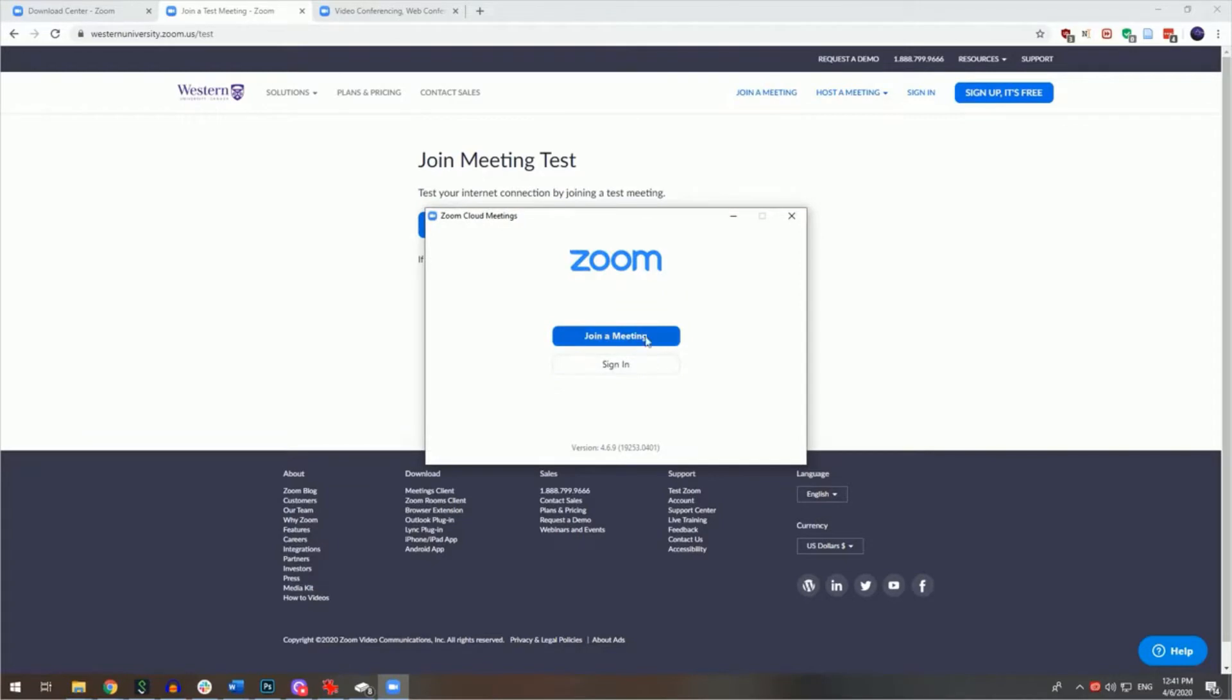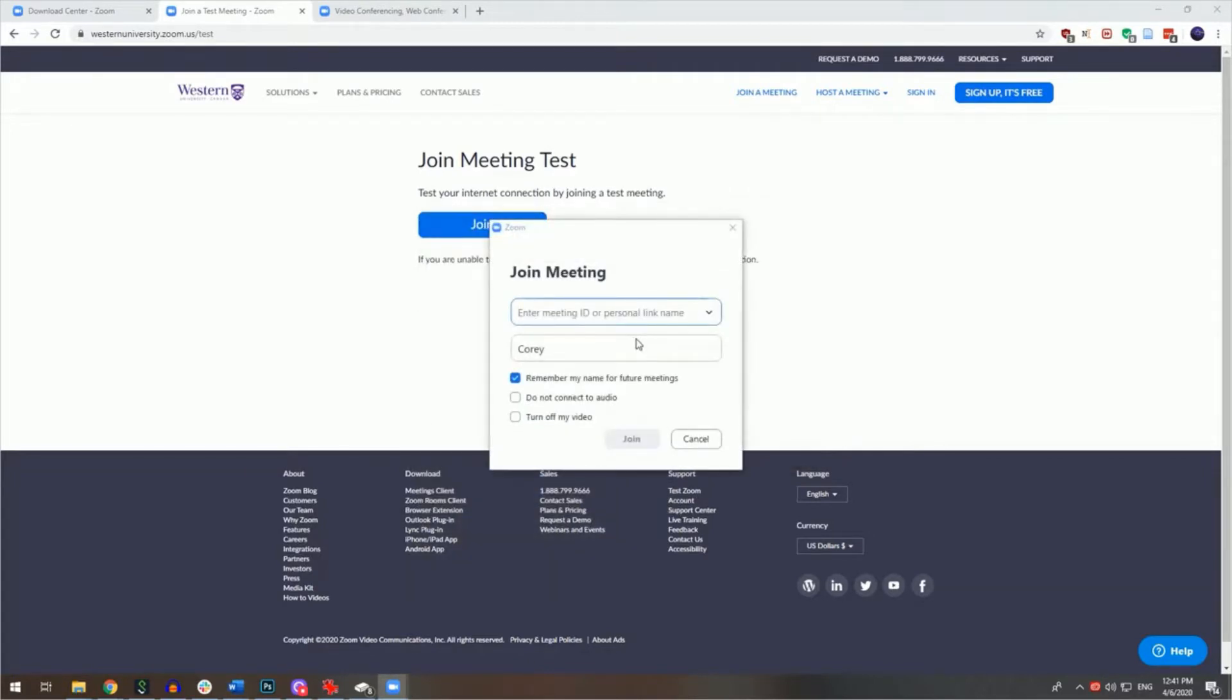You can click on the join a meeting button here within the Zoom application and enter the meeting's ID number and password if the meeting has one. This information can be sent to you by the meeting host also.